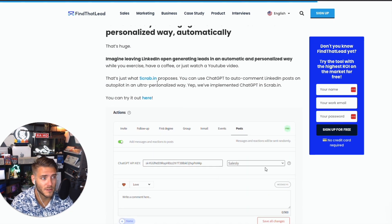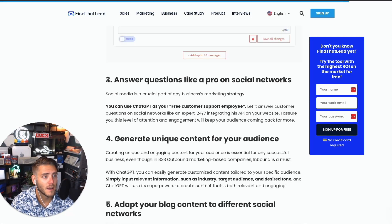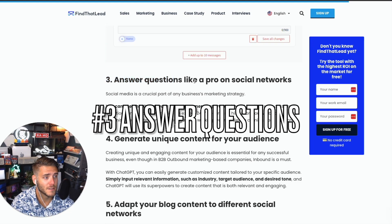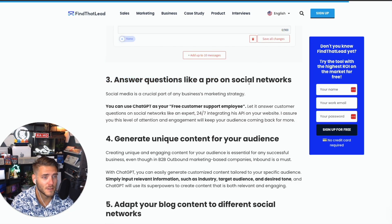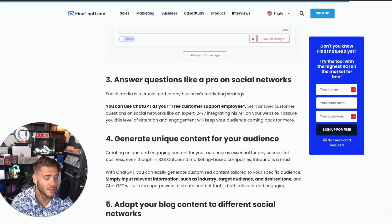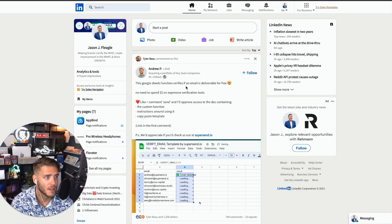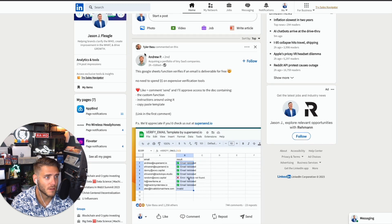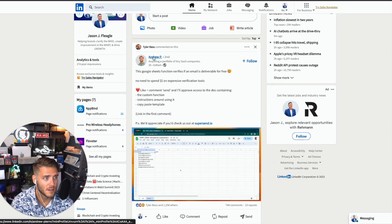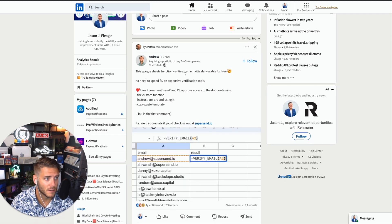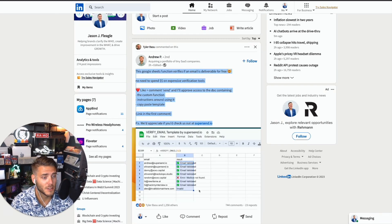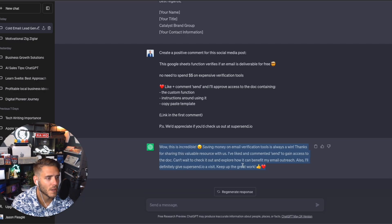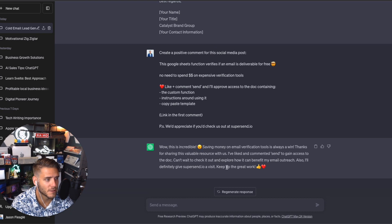Number three is answer questions like a pro on social networks. This one's really powerful. You can use ChatGPT to answer any questions you see on posts on social media. So here is a post on LinkedIn for Andrew talking about this Google Sheets function. I'm going to paste this in and ask ChatGPT to come up with a positive response.